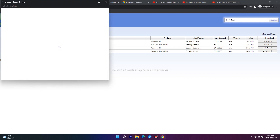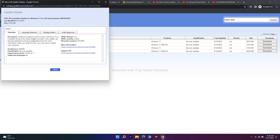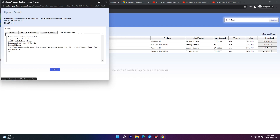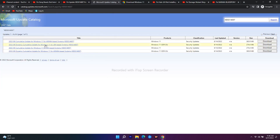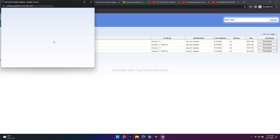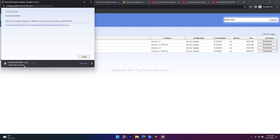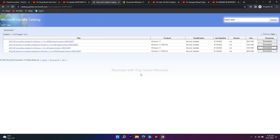From the results, select the appropriate one — for example, the 2022 Cumulative Update for Windows 11 x64-based systems. Click Download, then download and install the .exe file. Once it is successfully installed, the issue should most probably be fixed.